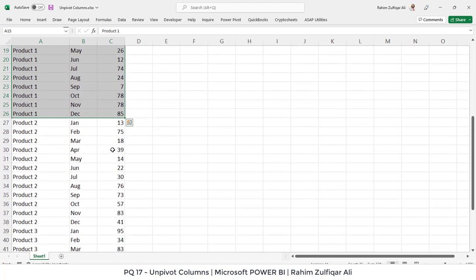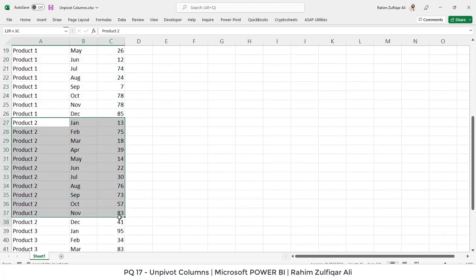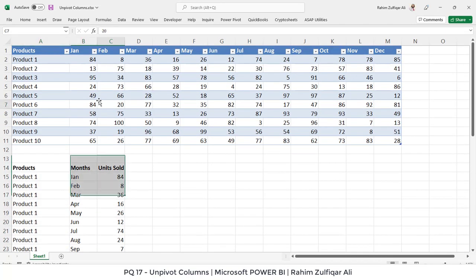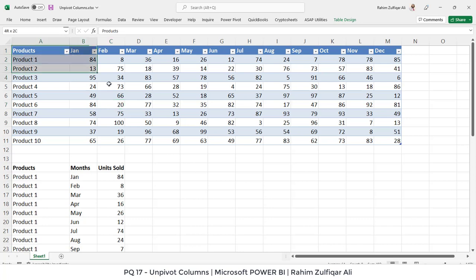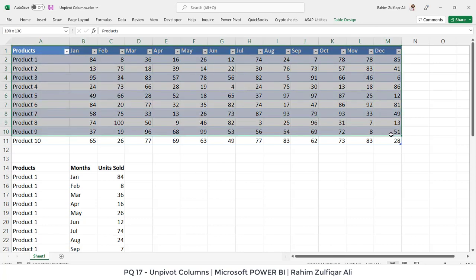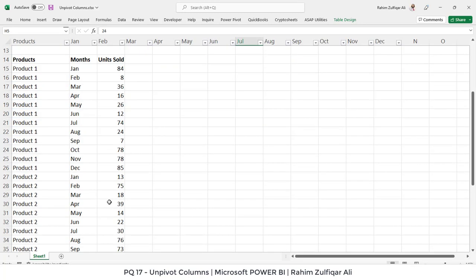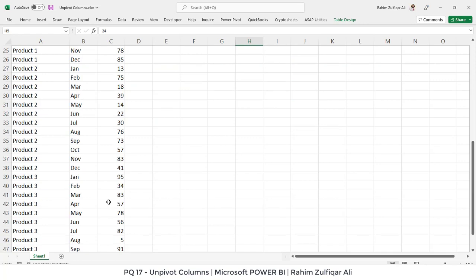Then we proceed to product 2. Again, product 2 has 12 transactions for each month according to units sold. Generally, Microsoft Power BI wants tabular data to be added in to make dashboard features. If we have non-tabular data like a semi-report, Power Query comes in very handy to convert the non-tabular data into a tabular format.